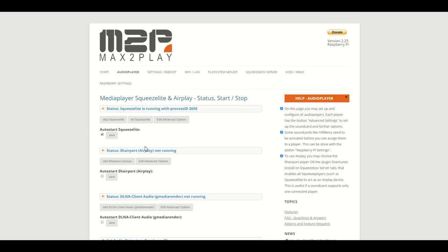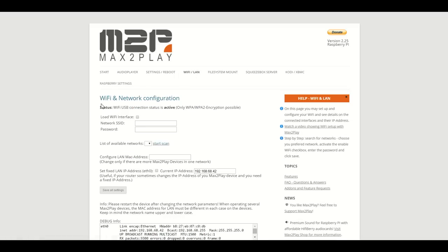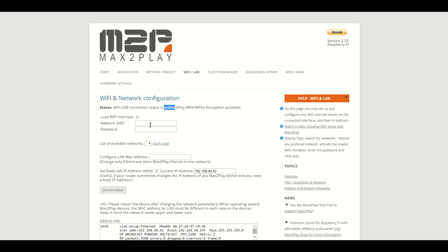The next add-on we're going to talk about is the Wi-Fi and LAN menu. Here you can see if you have a Wi-Fi stick connected, which you can see here I have currently. Otherwise, it is pretty much similar to the interfaces you're probably familiar with on other devices like smartphones or computers when it comes to Wi-Fi.